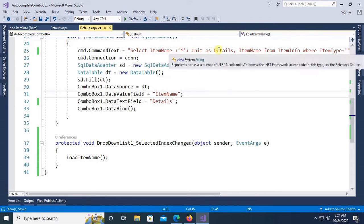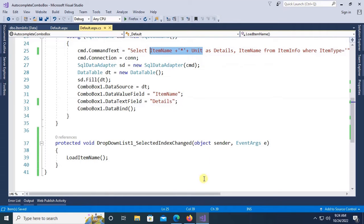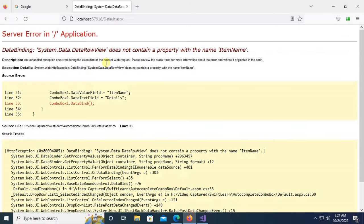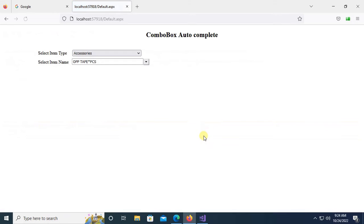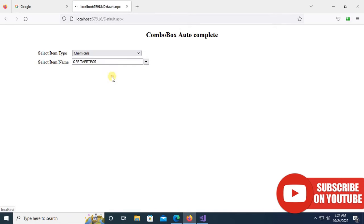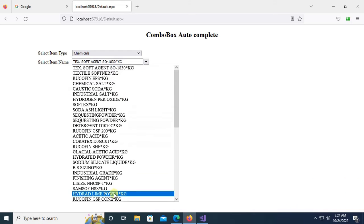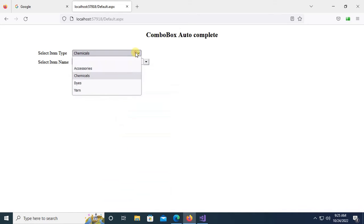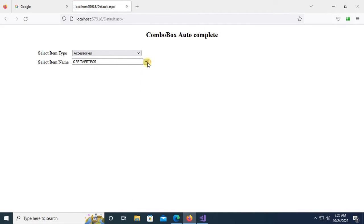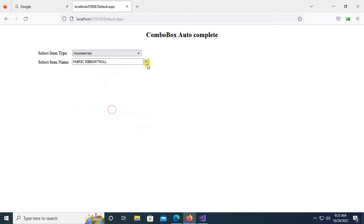Okay, now item name and unit will display in the combo box. Yes, it's displaying perfectly. You can see in the item name combo box displaying item name and unit with the star sign.